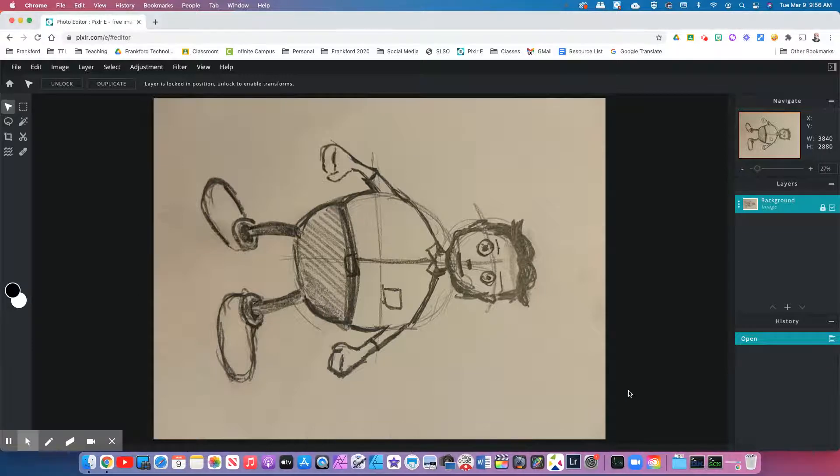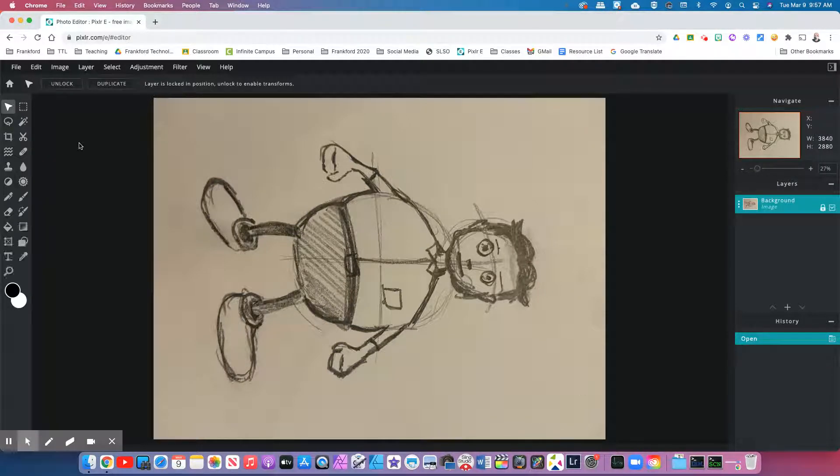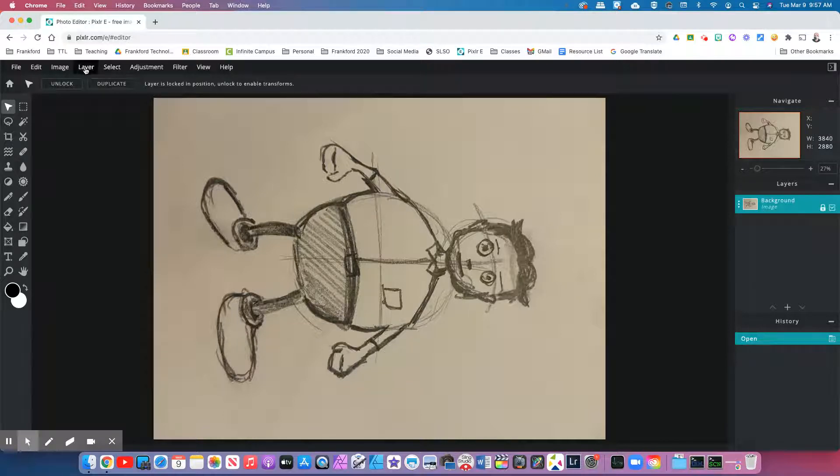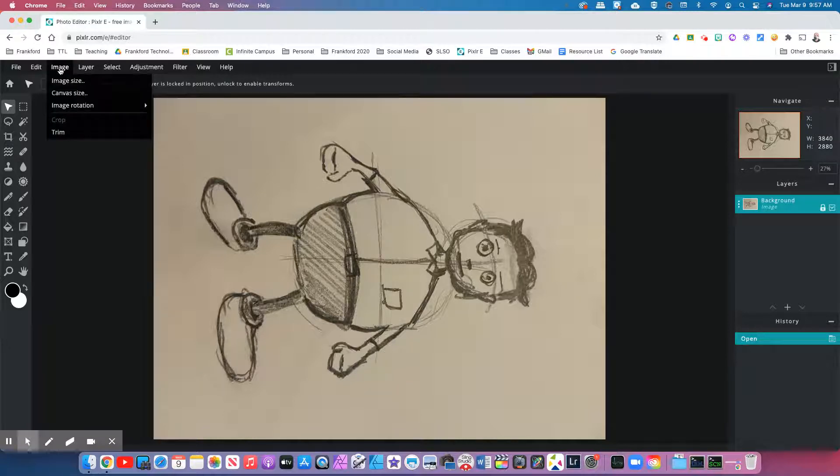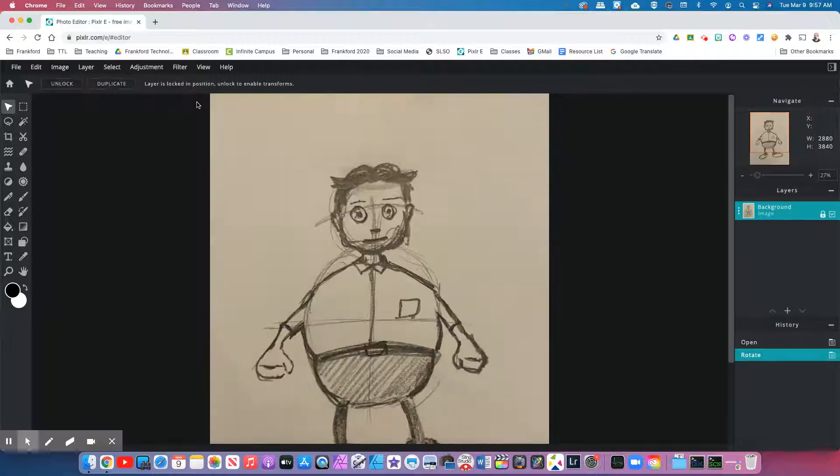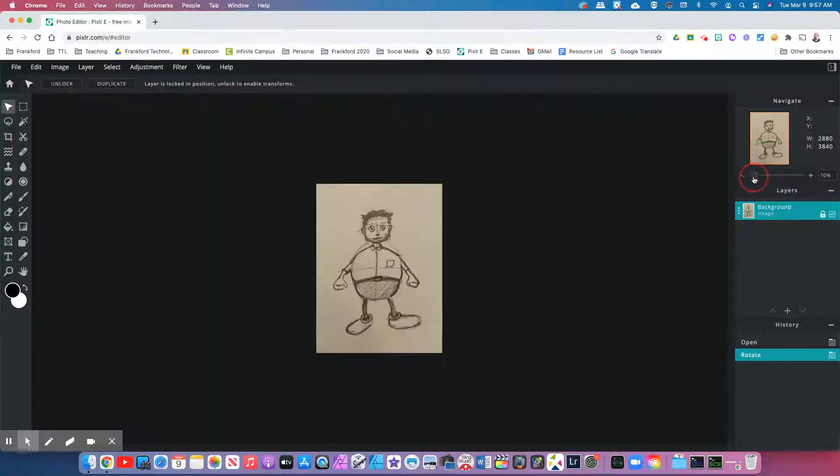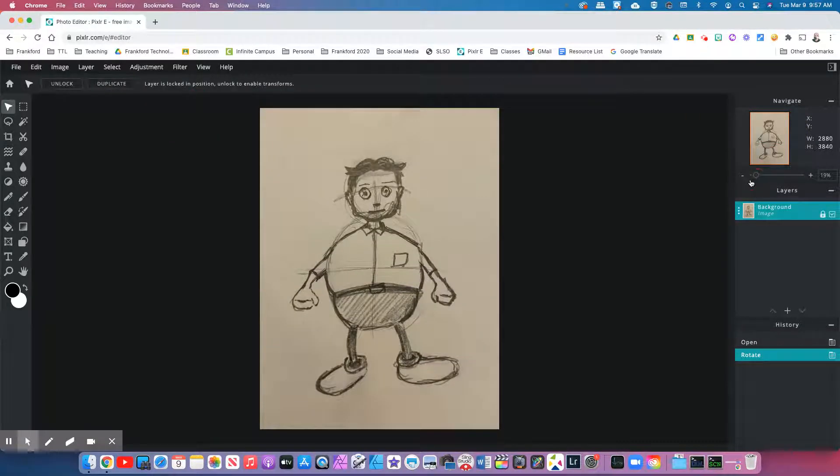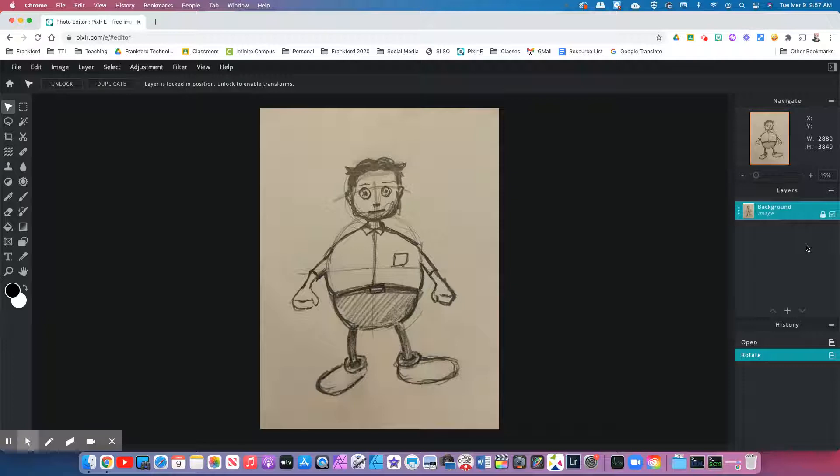Here's one of the drawings that I did. Because mine accidentally rotated itself, I'm going to go up to image, image rotation, rotate left. And now I have my picture perfect. Everyone is going to follow the next couple of steps. Everyone's next couple of steps are going to be the same. However, after that, it's pretty much just unique to your project.